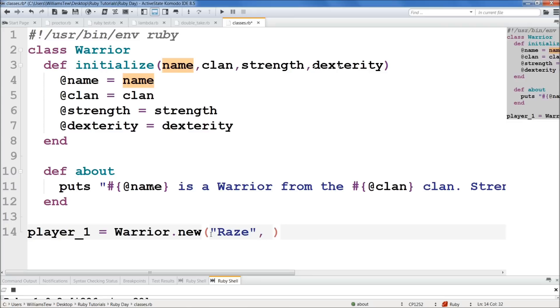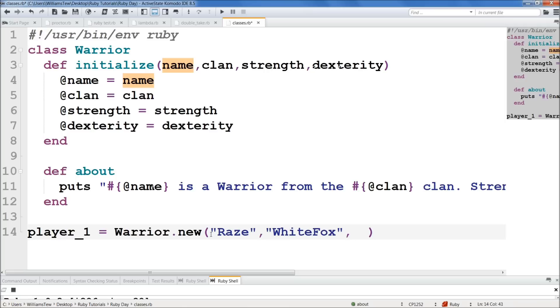And we will do clan as, what clan do we want to put him in? White Fox. Okay. White Fox. Sure. And what's going to be his strength? We'll set his strength equal to 23. Okay. And we'll set a dexterity to 21. Okay. That sounds pretty awesome to me.